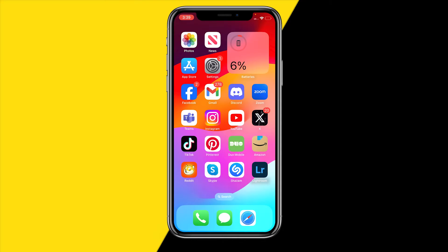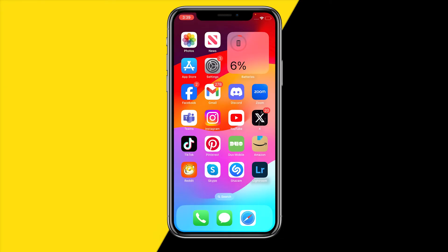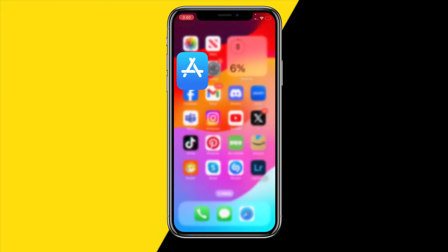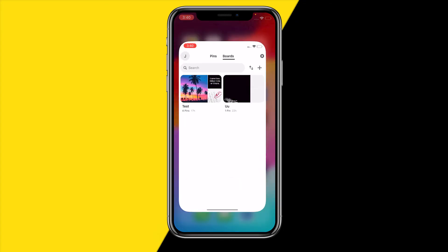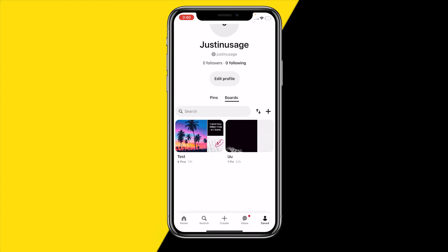If force restarting your device still did not fix your issue, try reinstalling the app. Hold down the app on your home screen, click Remove App, and then reinstall it from the App Store. Note that all your documents and data will be removed, but reinstalling an app will fix 99% of issues you are having with it.